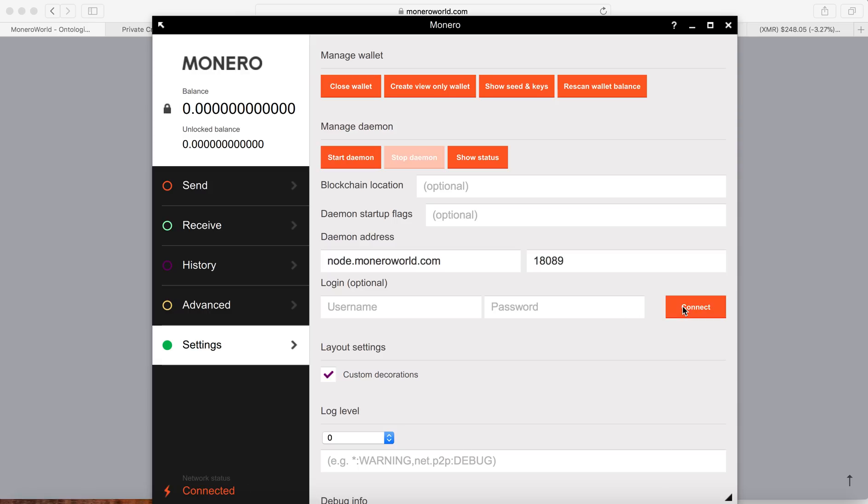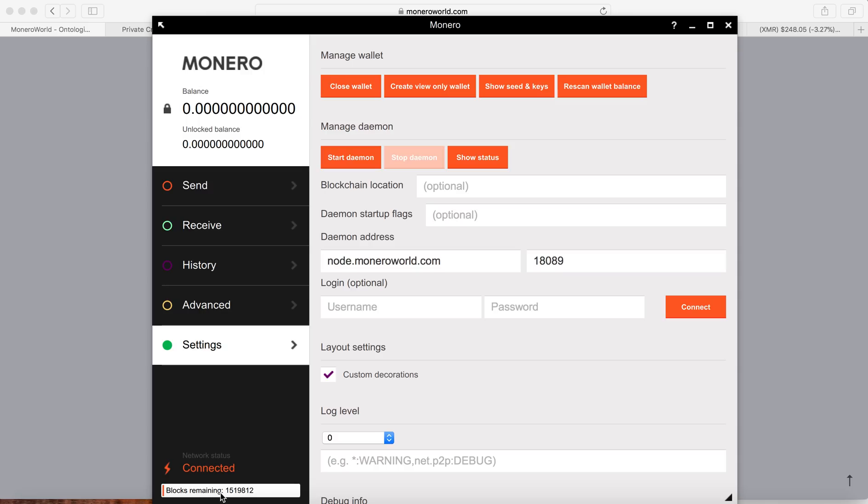So my network is a little bit slow right now. So it's connected right now, it's already connected. So it will take time to synchronize a little bit, but this will be a faster option. So instead of synchronizing the whole blockchain, here you can see the blocks remaining, 1519812. So this number will be declining once they synchronize.